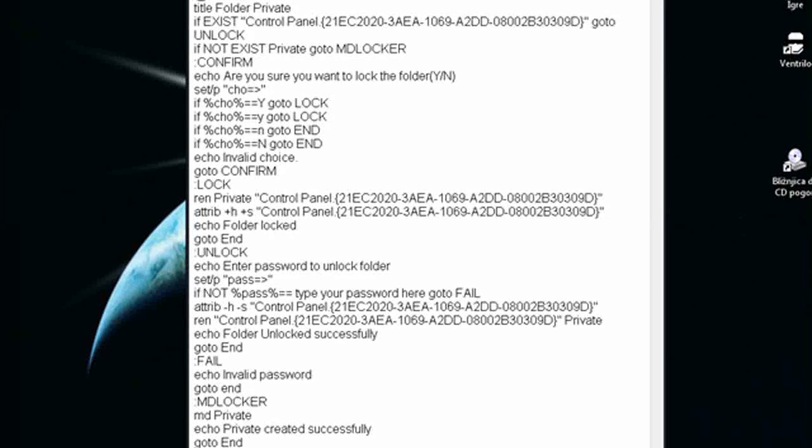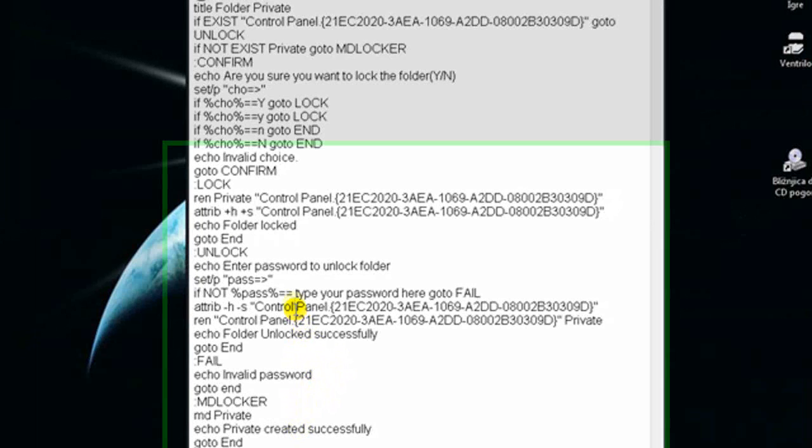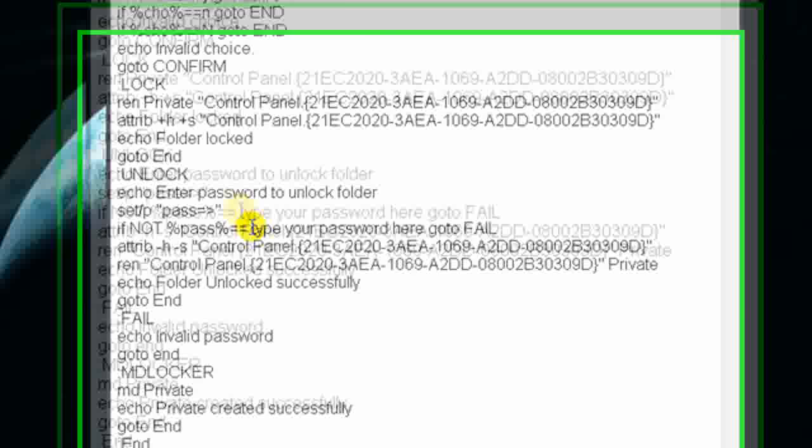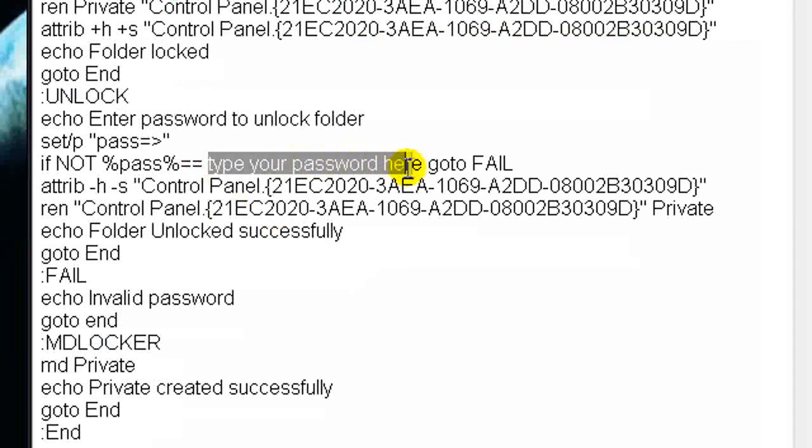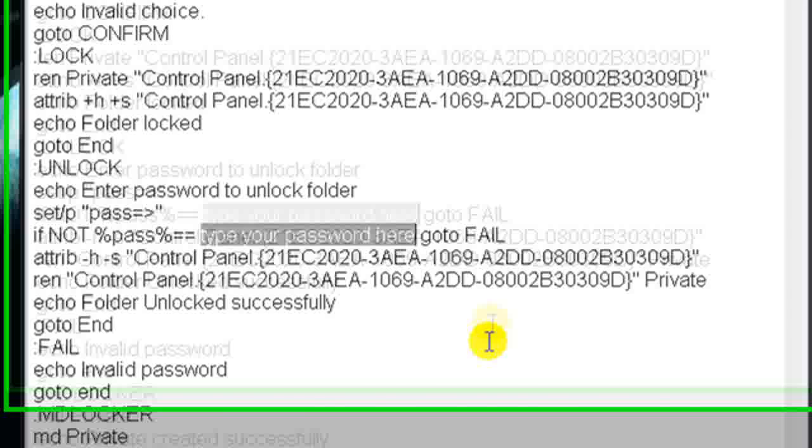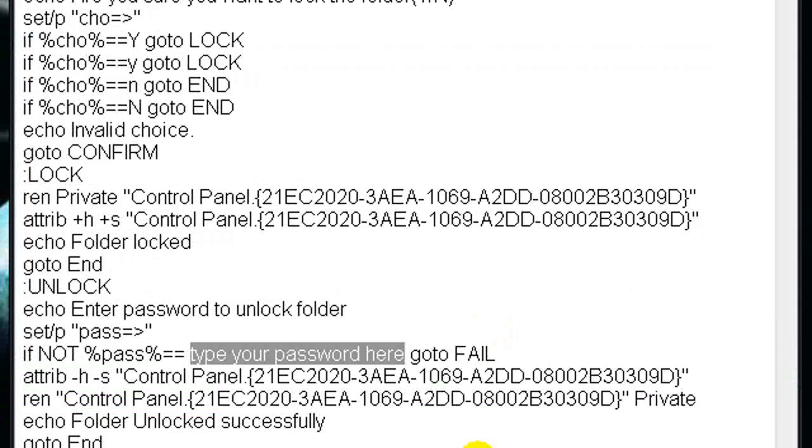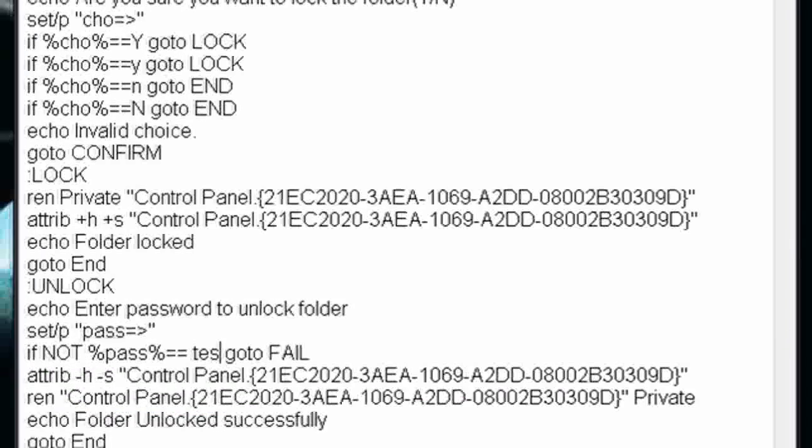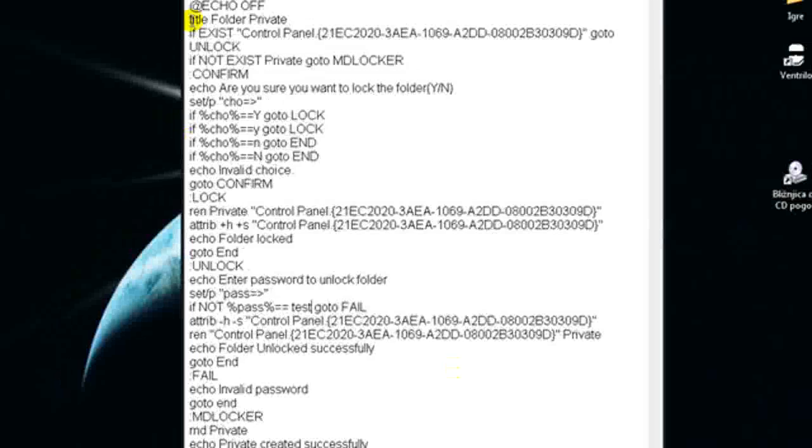Paste it into Notepad, then change this line here to your password. I will type 'test' in it.